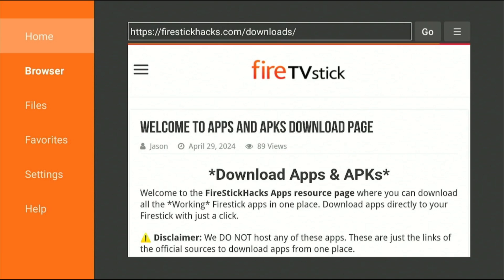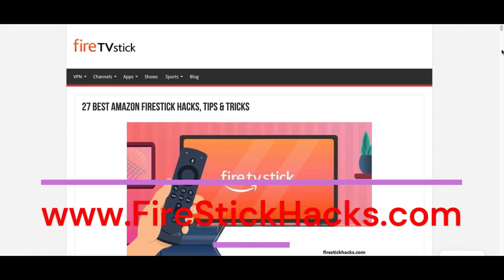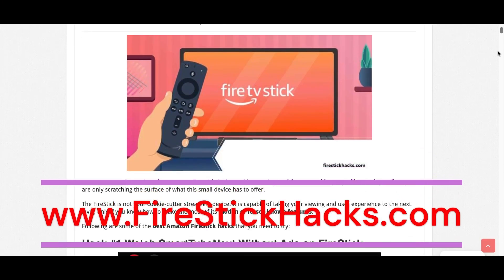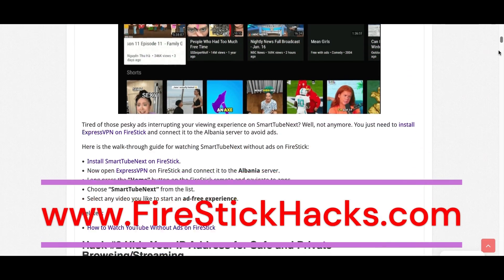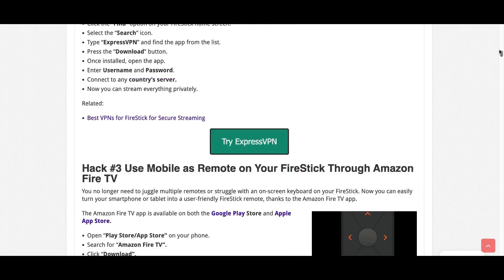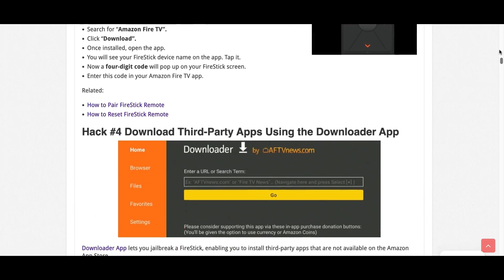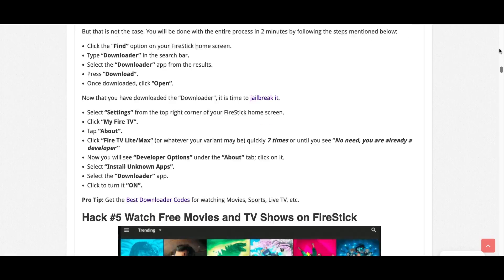don't forget to subscribe to my YouTube channel. Before you go, make sure to check out our website FireStickHacks.com where we get you the latest Fire Stick updates, tips, tricks, and expert guides to enhance your streaming experience.